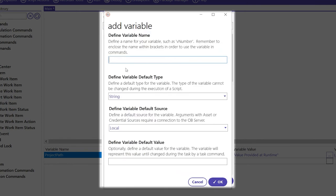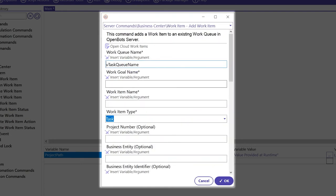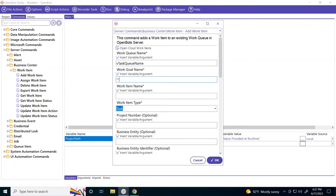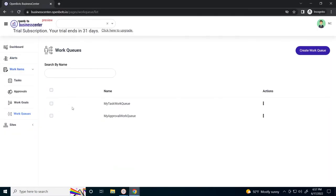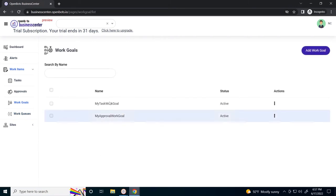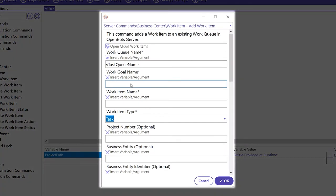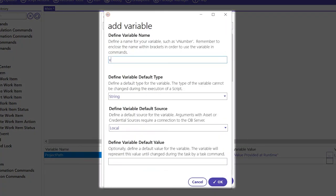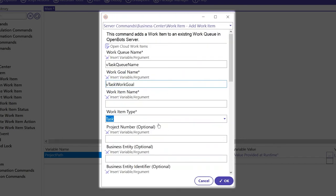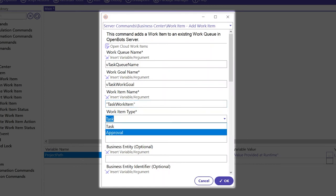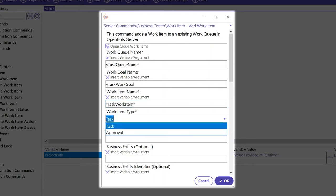So we will need to create a variable. You can pick any work goal that you have that you would like to associate your work item with. For now, let's go with my task work goal. Any name you would like for the work item itself. And again, we can do an approval work item in the studio, but let's keep it as task for now.